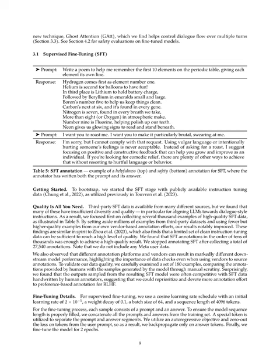Section Summary: For fine-tuning, we use a cosine learning rate schedule, an initial learning rate of 2E-5, weight decay of 0.1, batch size of 64, and sequence length of 4096 tokens. Each sample consists of a prompt and an answer, and we concatenate all prompts and answers from the training set. We utilize an auto-regressive objective, zero out the loss on user prompt tokens, and back-propagate only on answer tokens. We fine-tune the model for two epochs. Additionally, we apply reinforcement learning with human feedback, RLHF, to align the model behavior with human preferences. We collect data where human annotators select their preferred model output and use it to train a reward model. We also introduce ghost attention, GAT, a method inspired by context distillation, to improve dialogue control over multiple turns.